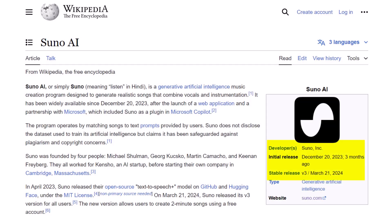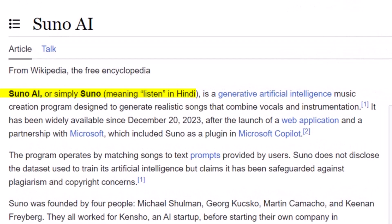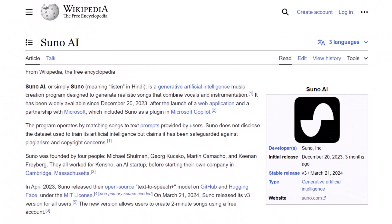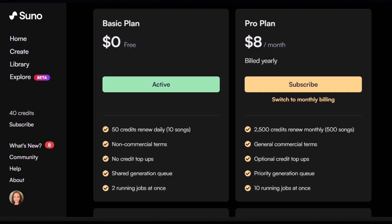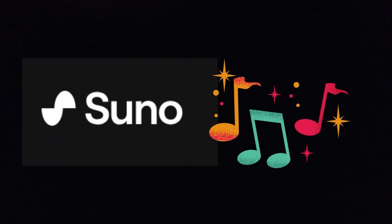Launched in December 2023, Suno, which means 'listen' in Hindi, quickly became a hit. And guess what? This music-making AI has a free version. Let's dive in and see how it works.